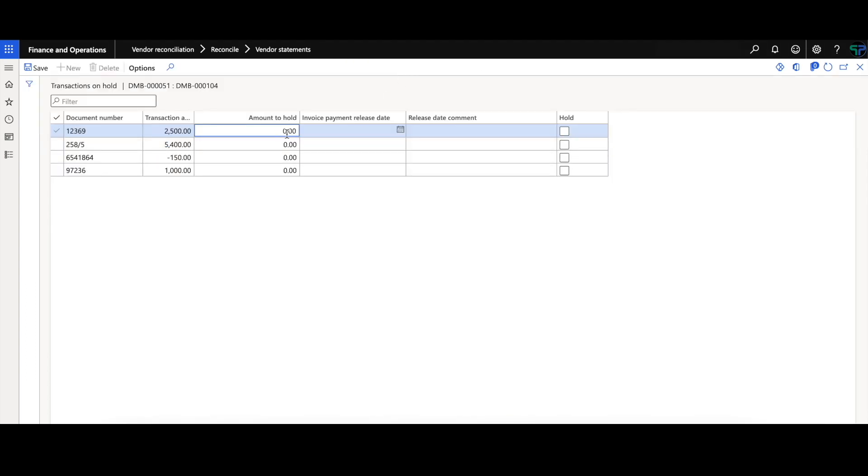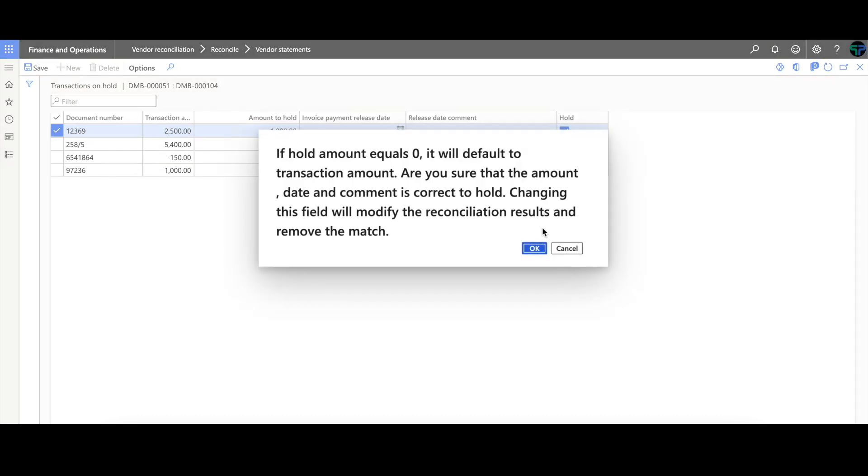Within vendor recon, we can place documents on hold for payment in the future. You can specify a specific amount for that hold as well and when do you want it released for payment.